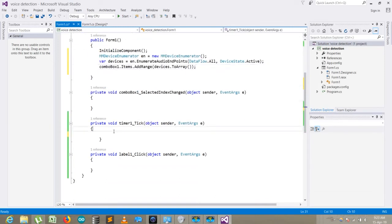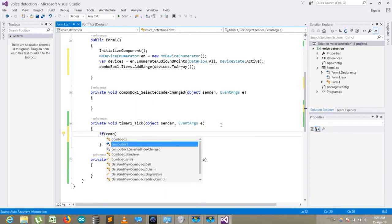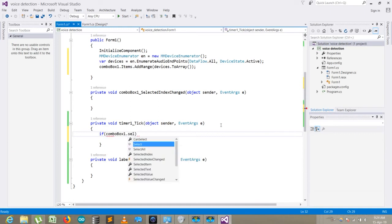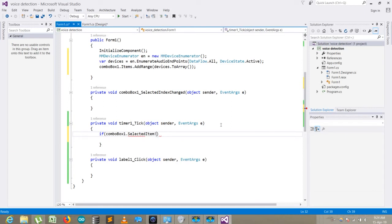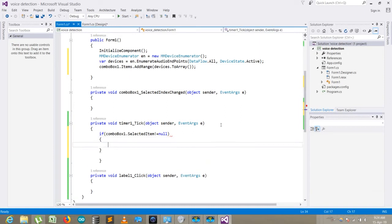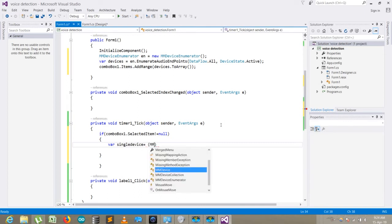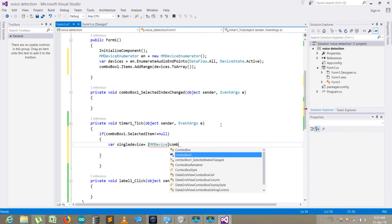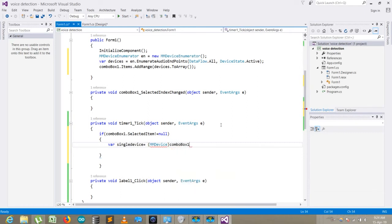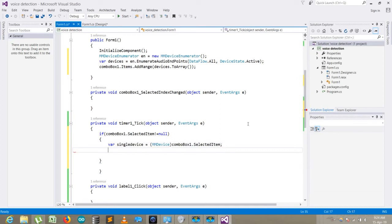Now what I need to do is go to timer and here I write: if comboBox1.SelectedItem is not equal to null, then execute this piece of code. Here I write a variable 'selectedDevice'. Here I write the type that I want to select: MMDevice, comboBox1.SelectedItem.